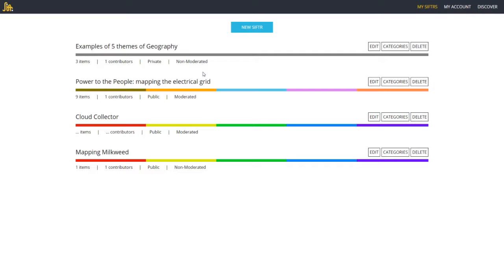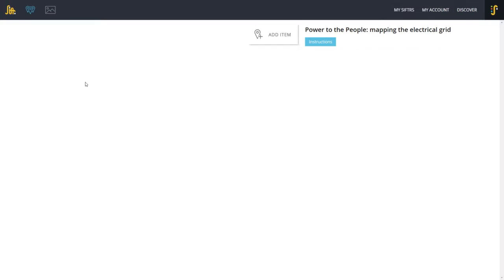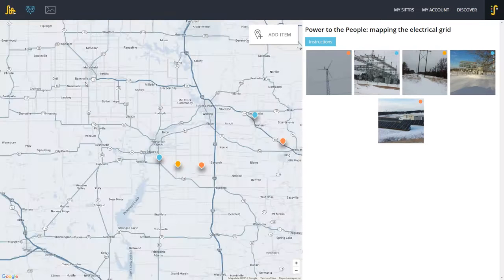I currently have four Sifters that you can see on the screen. These are just examples I'm playing with. The one right here, "Power to the People," is the Sifter that I'm going to be using with my students, so let's use this one as a way to explore how this works.